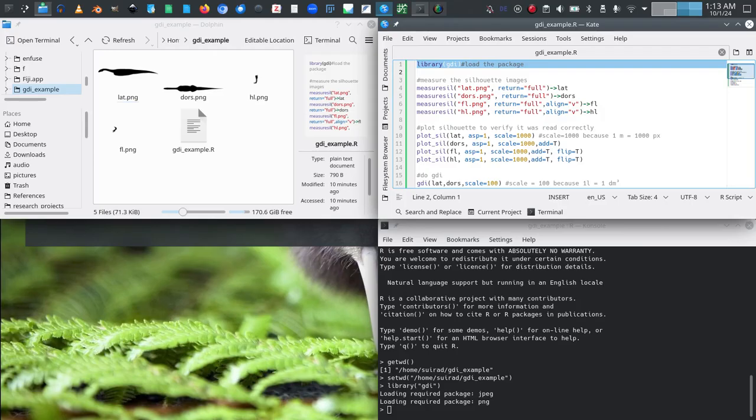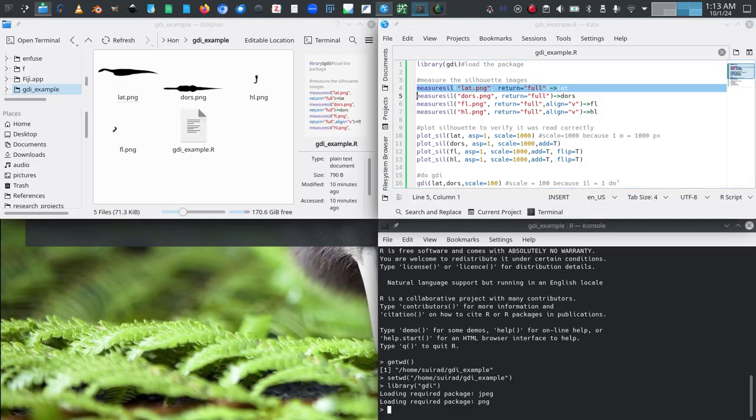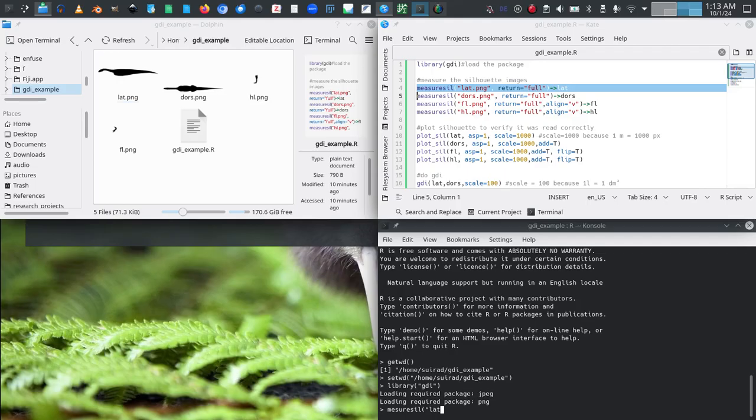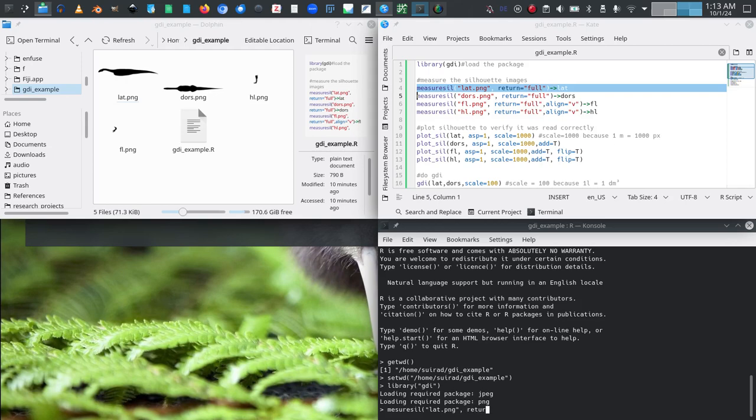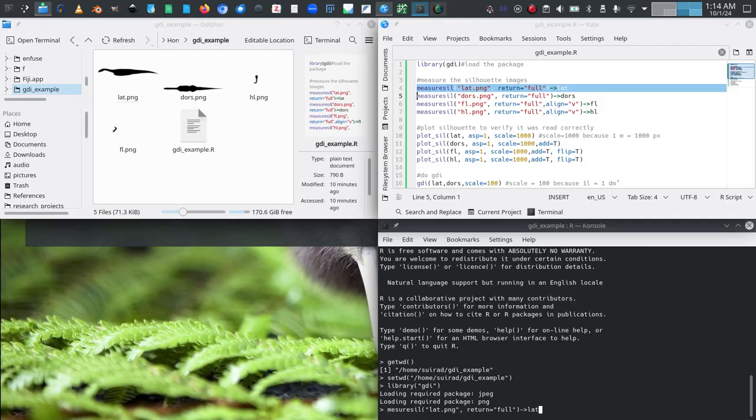First things first, we will read our lateral view. We do this using the function measure_sill for measure silhouette. We just need to tell it the file name, in this case lat.png. And in this specific case we want to specify return_full or basically any other character string except for the default, in this case we want to import the additional data because we want to plot our silhouette. And then using the assignment operator, that is just dash and the greater than sign, we assign it to some arbitrarily named variable, in this case I will call it lat.